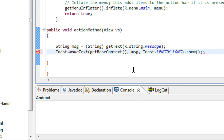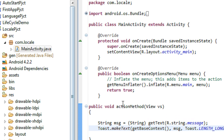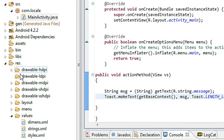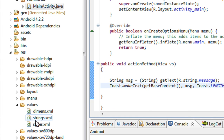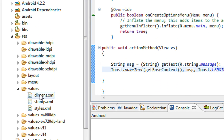Now I have created a button in the activity and an action method for that button. Under the resource folder you can see a values folder with strings.xml present. Now I need to make sure my Android app is also available in Spanish.